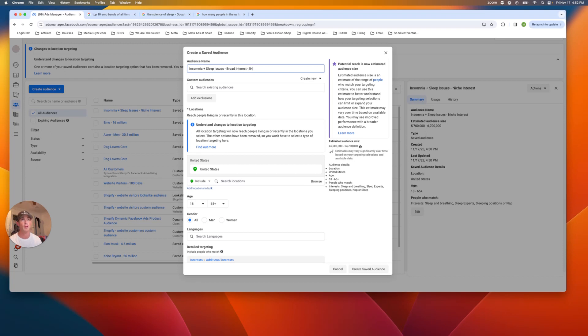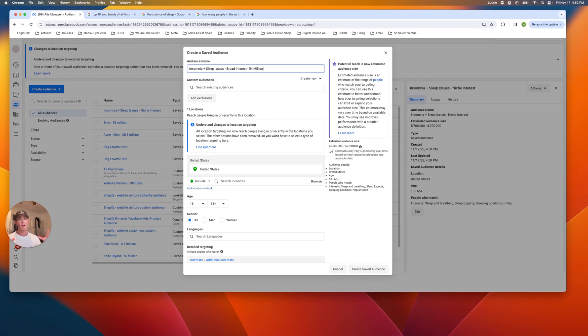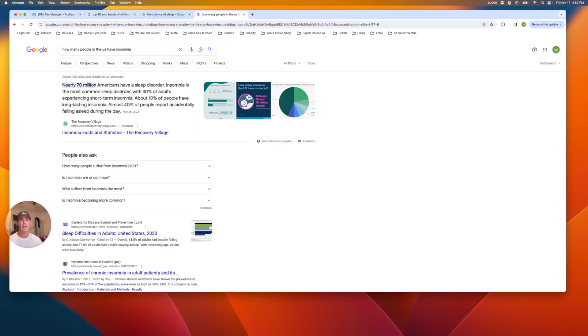And I would probably, depending on what your budget is and what your product is. I would, if it's a smaller budget, I would probably start with this smaller, more intense audience. If it's a very specific product for people who have intensely problems, then I probably would start with the smaller interest. But if it is a more broader product, then I would probably go after the insomnia, sleep issues, broad interest, which is around 54 million, which is closest to the estimate over here, about 70 million, nearly 70 million. So look, it says 50 to 70 million. So we're right in that range.